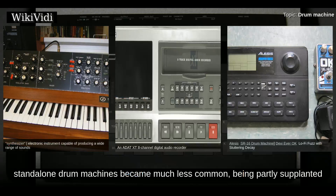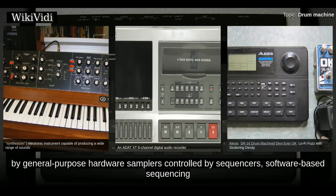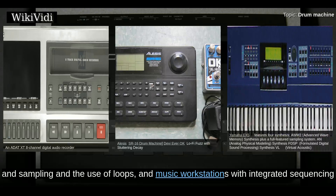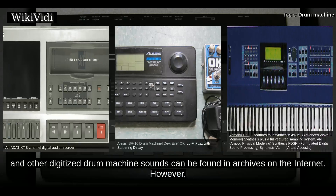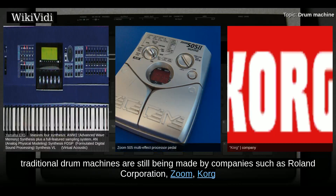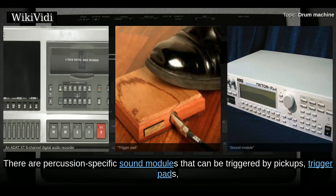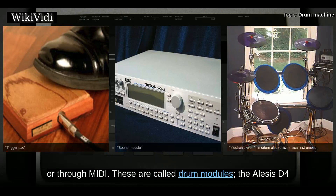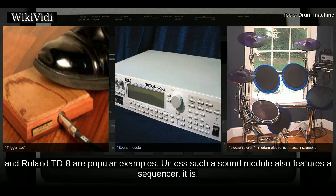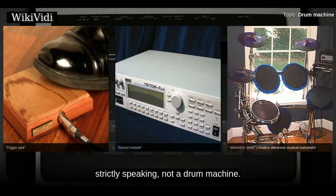Standalone drum machines became much less common, partly supplanted by general-purpose hardware samplers controlled by sequencers, software-based sequencing and sampling, and the use of loops and music workstations with integrated sequencing and drum sounds. TR-808 and other digitized drum machine sounds can be found in archives on the internet. However, traditional drum machines are still being made by companies such as Roland Corporation, Zoom, Korg, and Alesis, whose SR-16 drum machine has remained popular since it was introduced in 1991. There are also percussion-specific sound modules called drum modules, triggered by pickups, trigger pads, or through MIDI — such as the Alesis D4 and Roland TD-8 — though unless they feature a sequencer, they are not strictly drum machines.